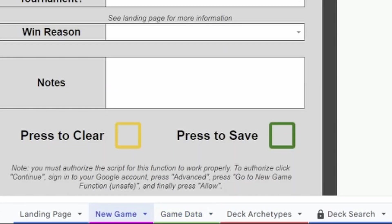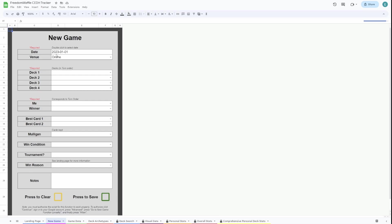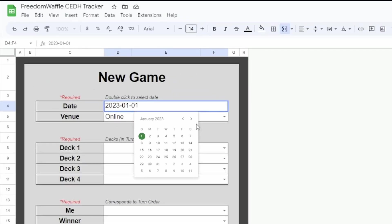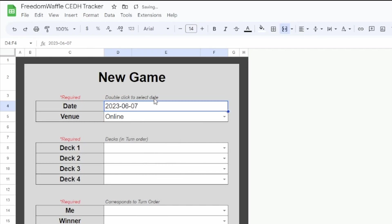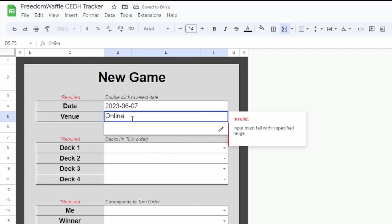To add a new game, you'll go to this new game page here. I will double click to select the date. So I'll just go to the month. Currently it is June the 7th. So I will click right here. I'll change the venue.